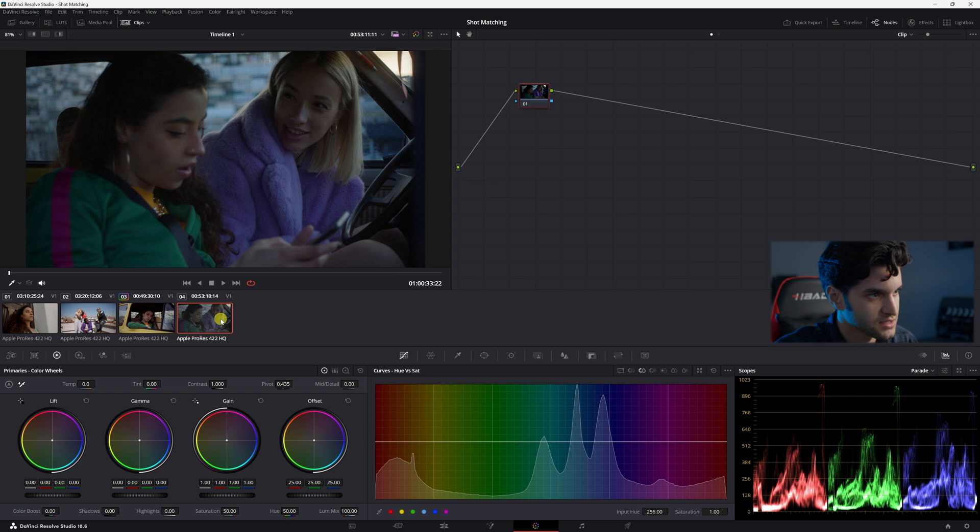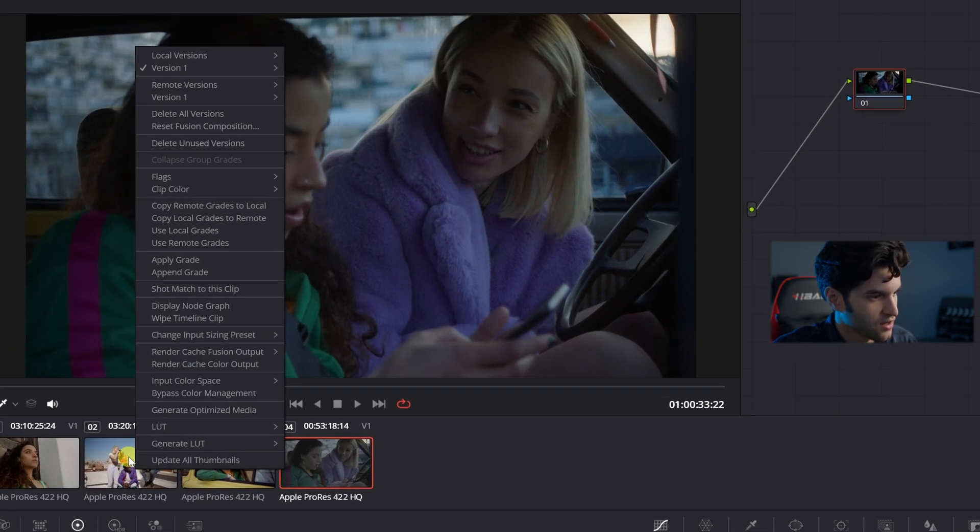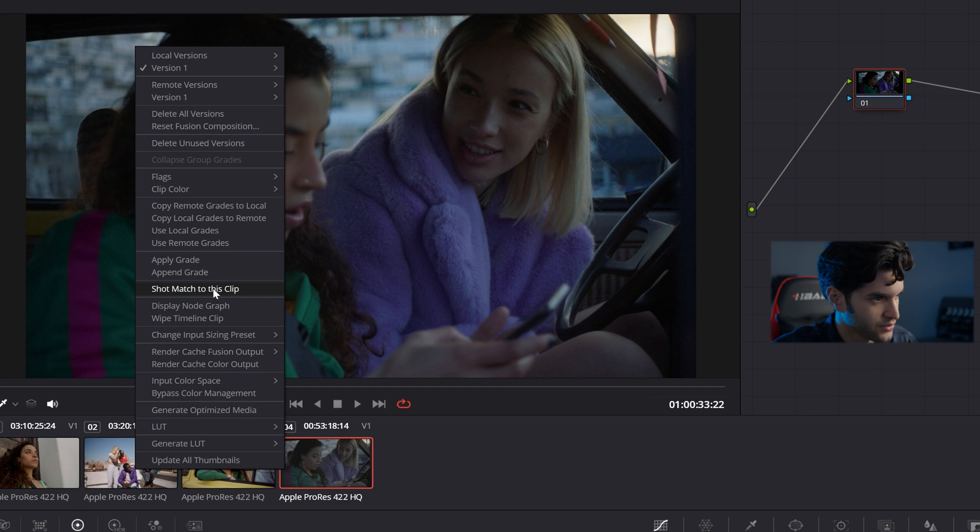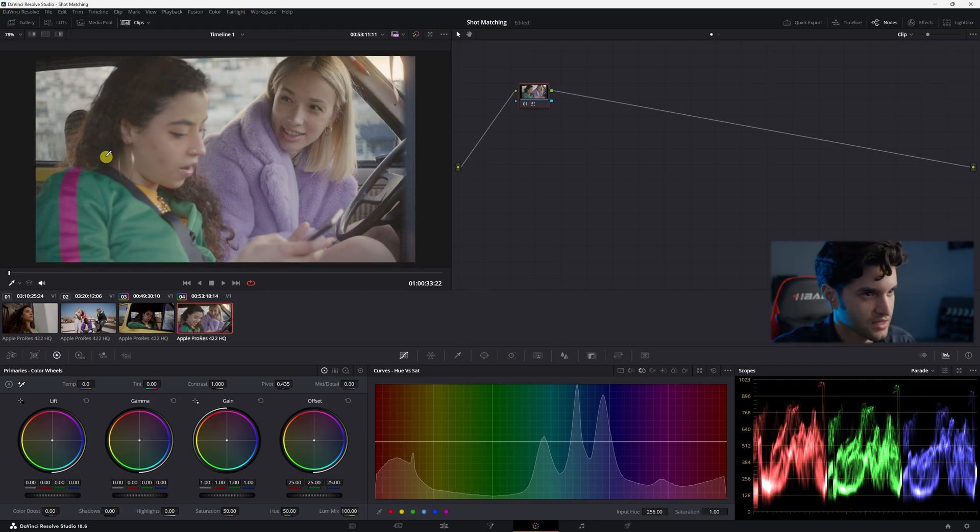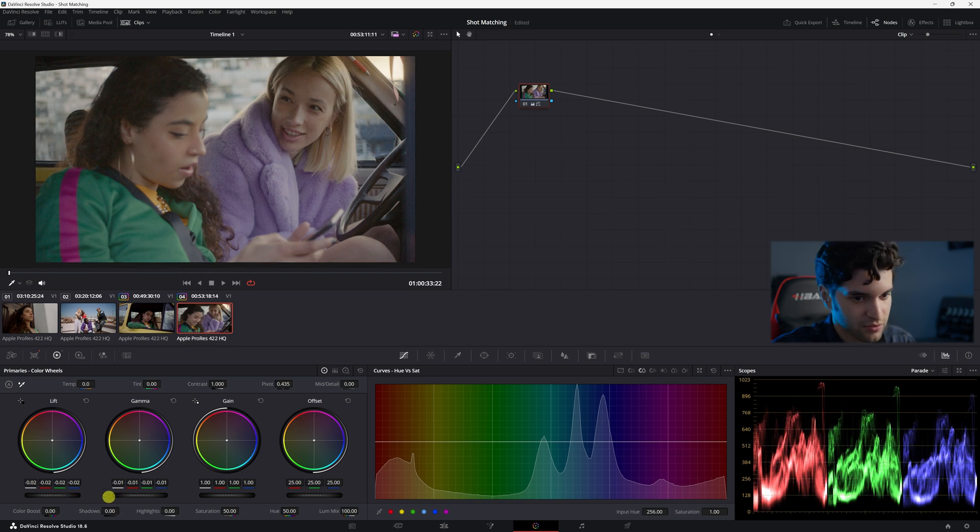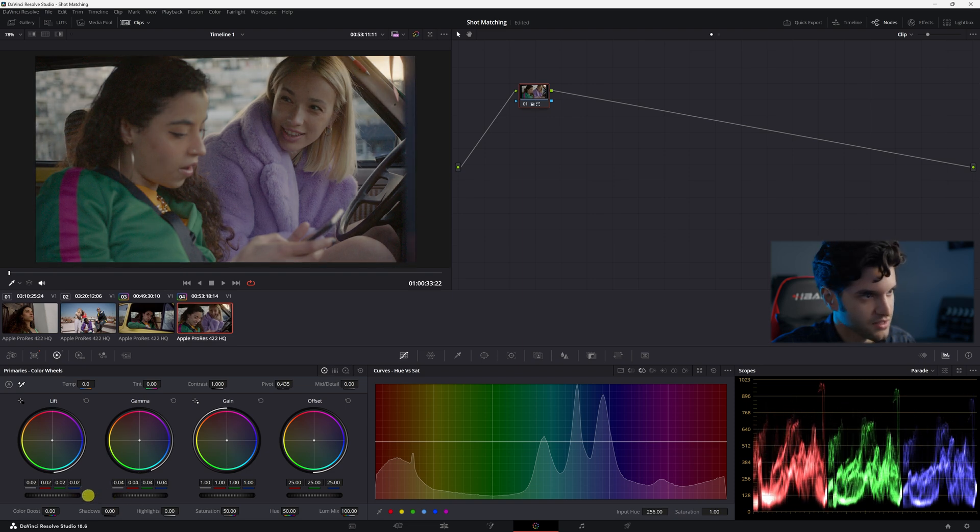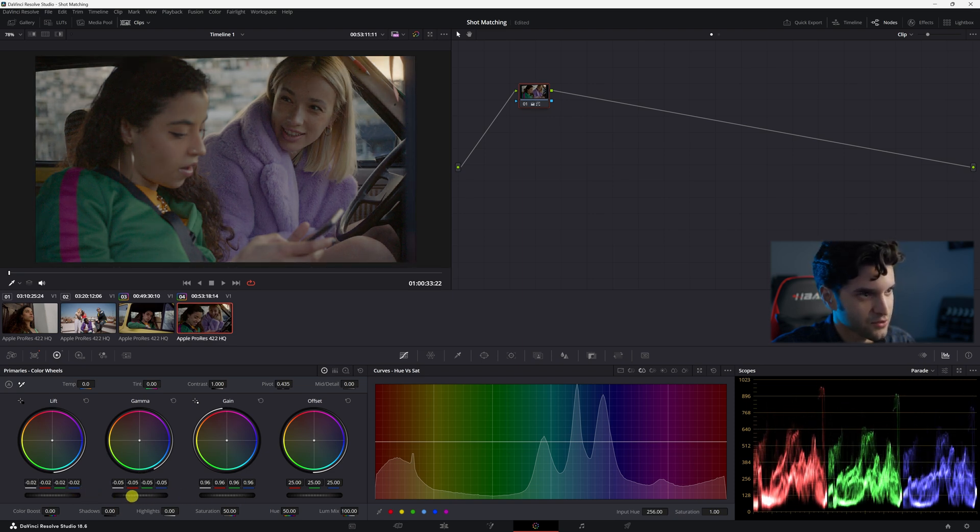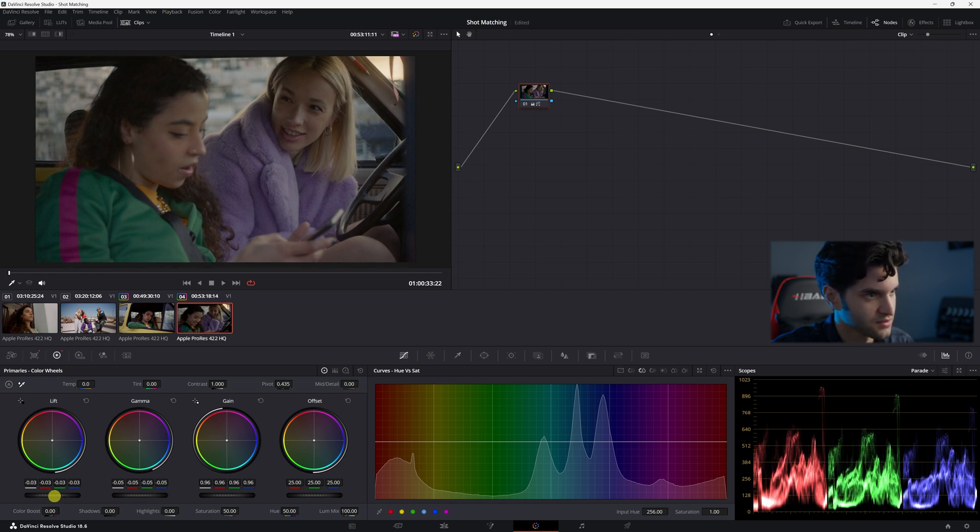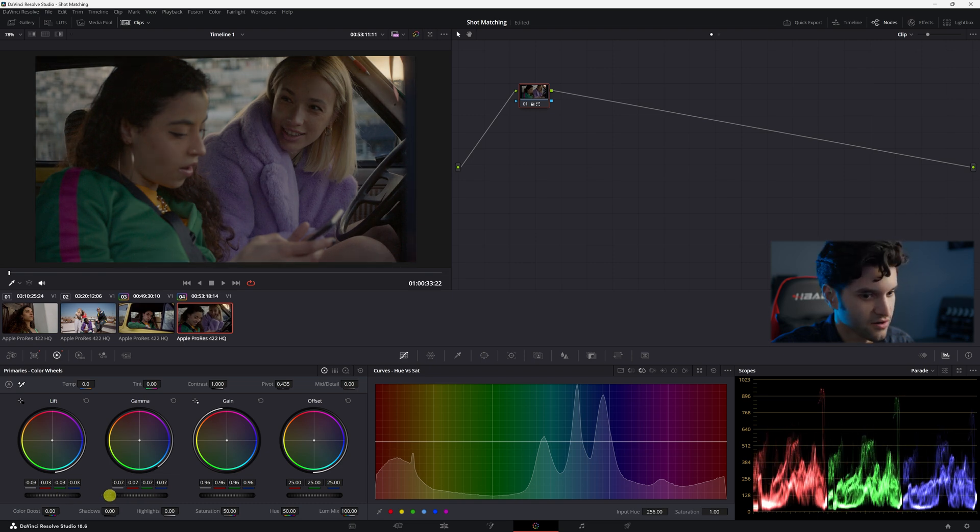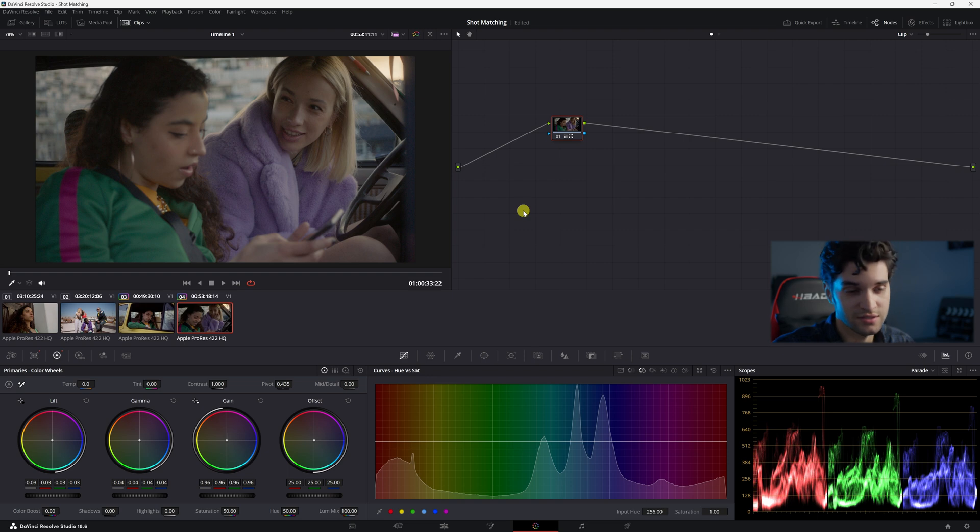You can go ahead and do the same thing with each of the other clips. I have this clip selected and I'm going to right click on my reference clip that I want to color match to. And I'll go here to shot match, and shot match to this clip. As you can see, it went up. So I'm going to bring everything down to make it look a little more natural. Cause I know they are not in the sun, like in the other clip, they're in a car.